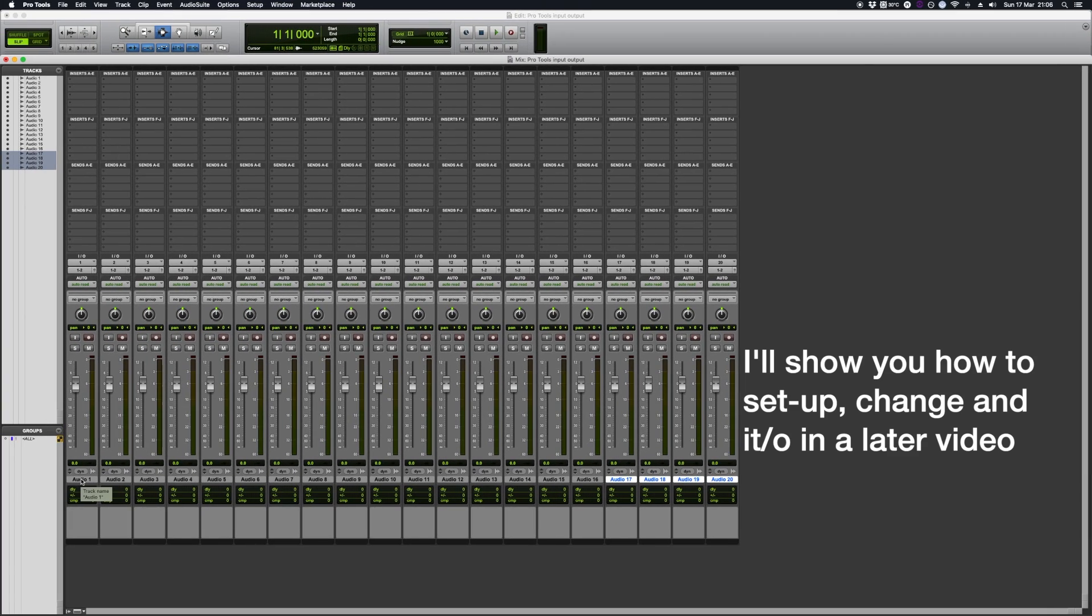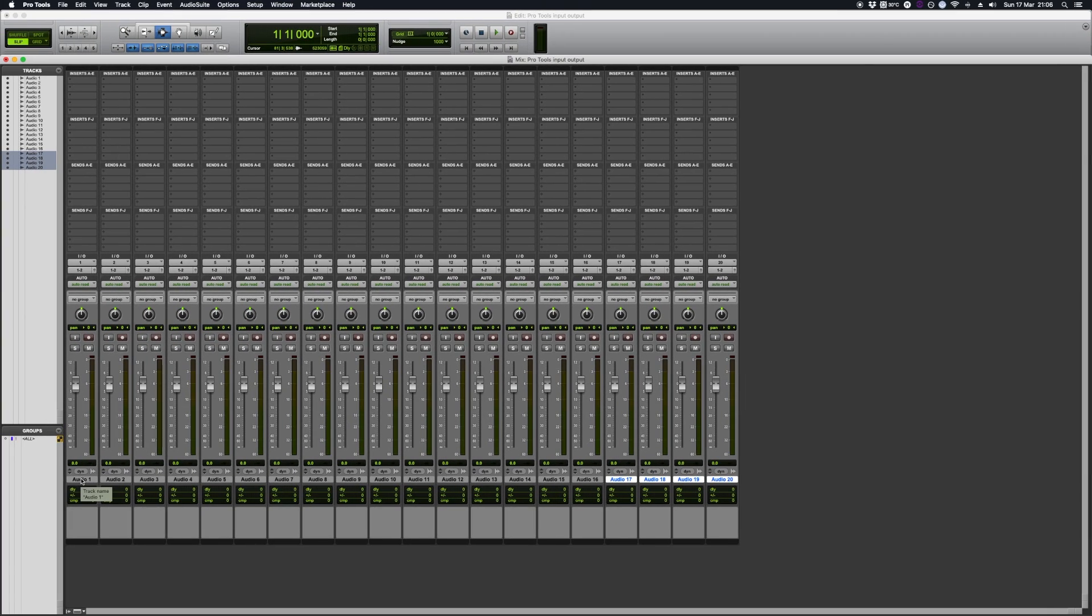What I'd like to do now, so if I Shift and Click, I've highlighted all these tracks. What we can do, the first thing I want to show you is if you wanted to change the inputs so they all became the same option.